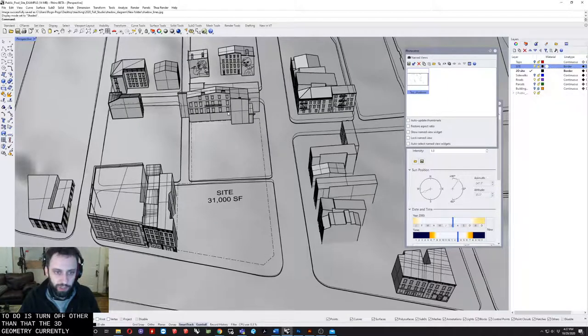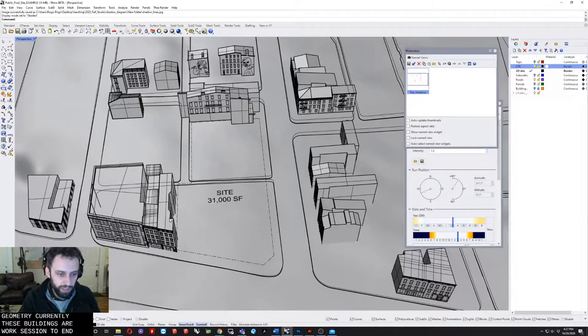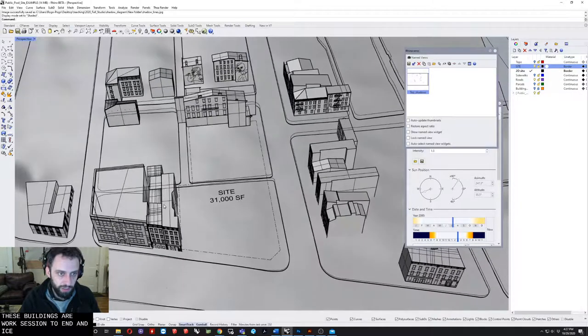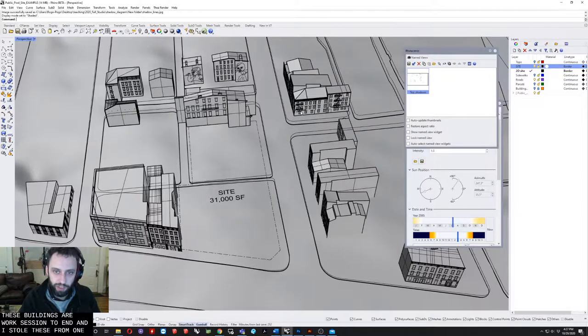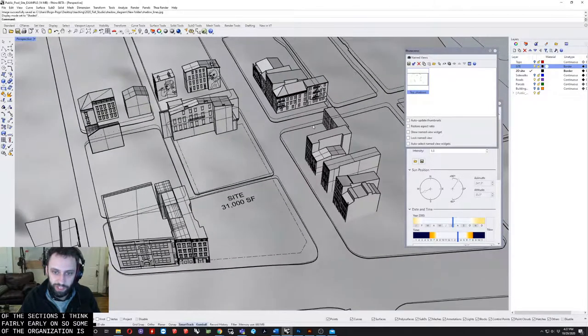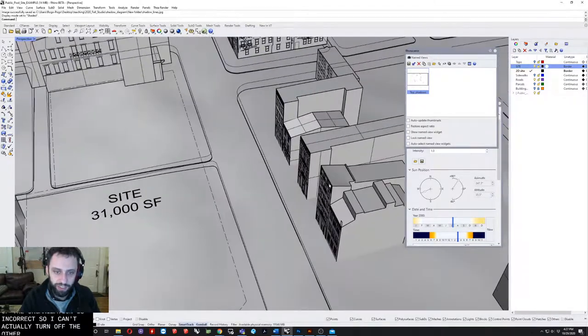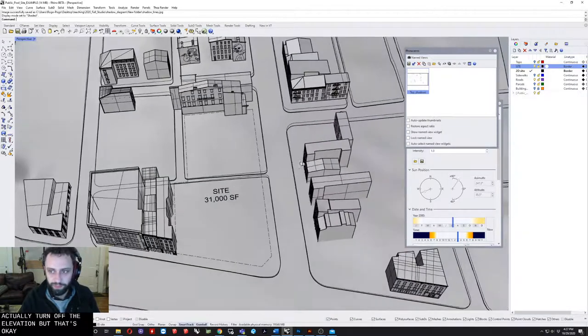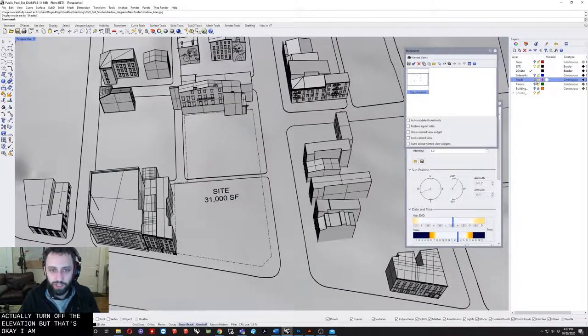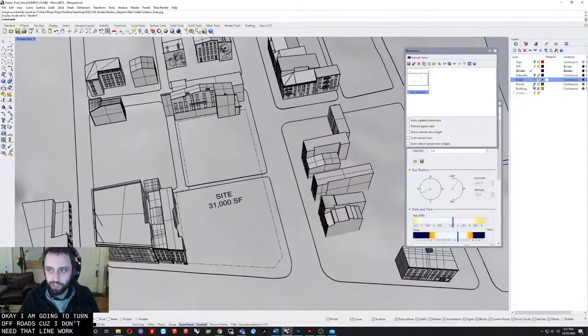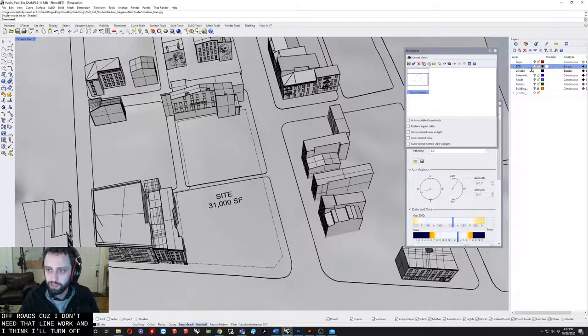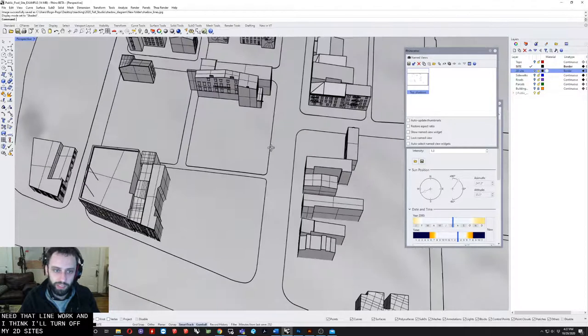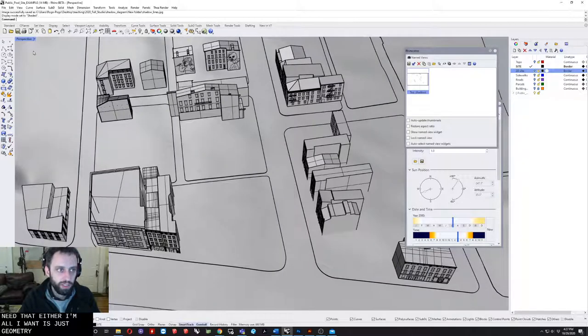Currently these buildings are work sessioned in. I can't actually turn off the elevations, but that's okay. I am going to turn off roads because I don't need that line work, and I'll turn off my 2D site. All I want is just geometry.